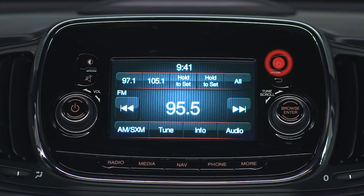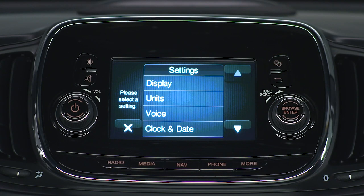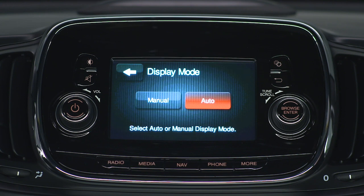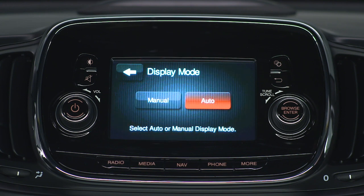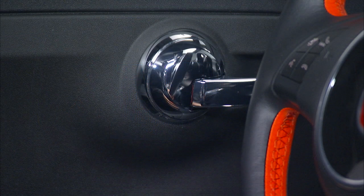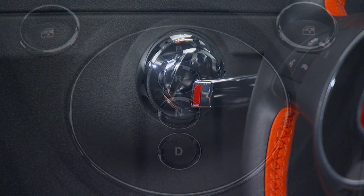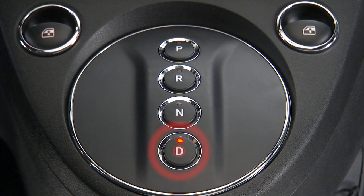Just select Settings, then Display, then Display Mode. From there, just choose Manual or Automatic. You can also set the doors to lock automatically anytime you put the vehicle in motion.